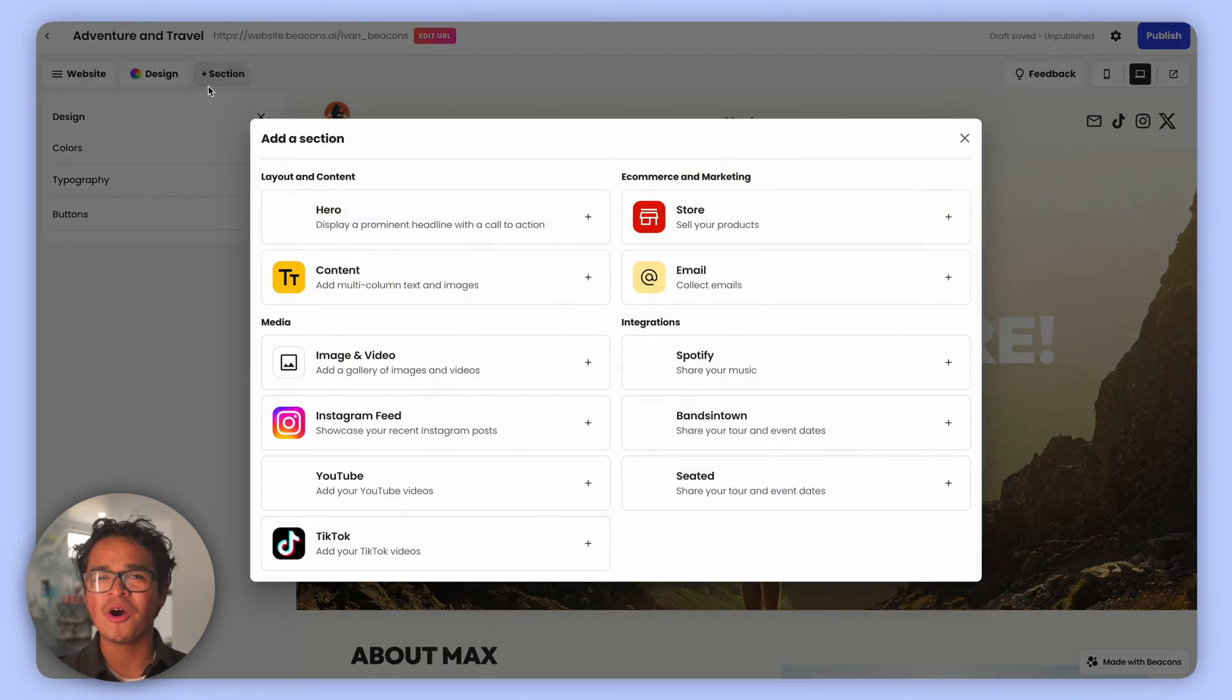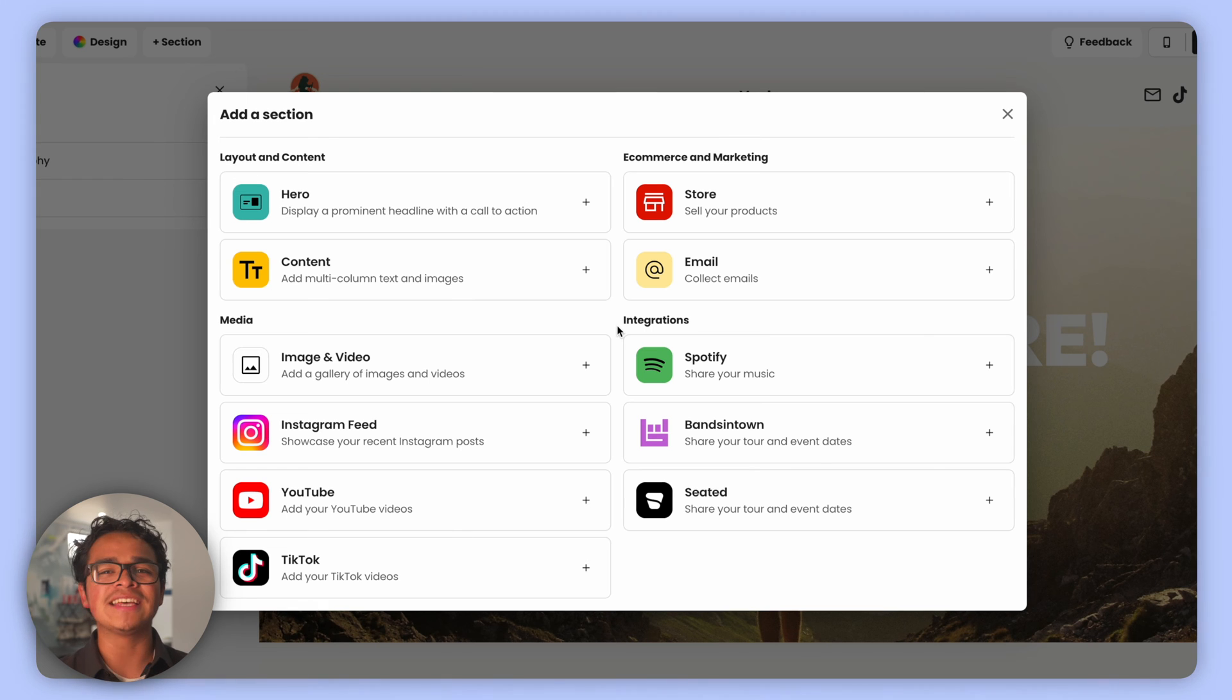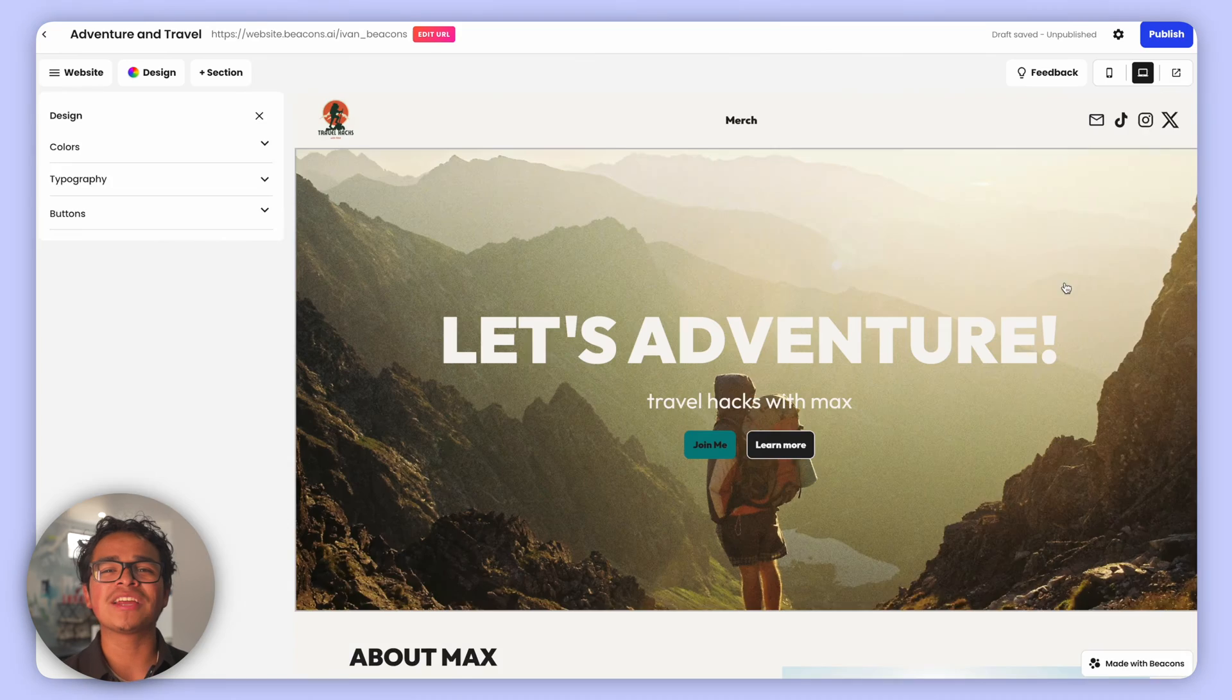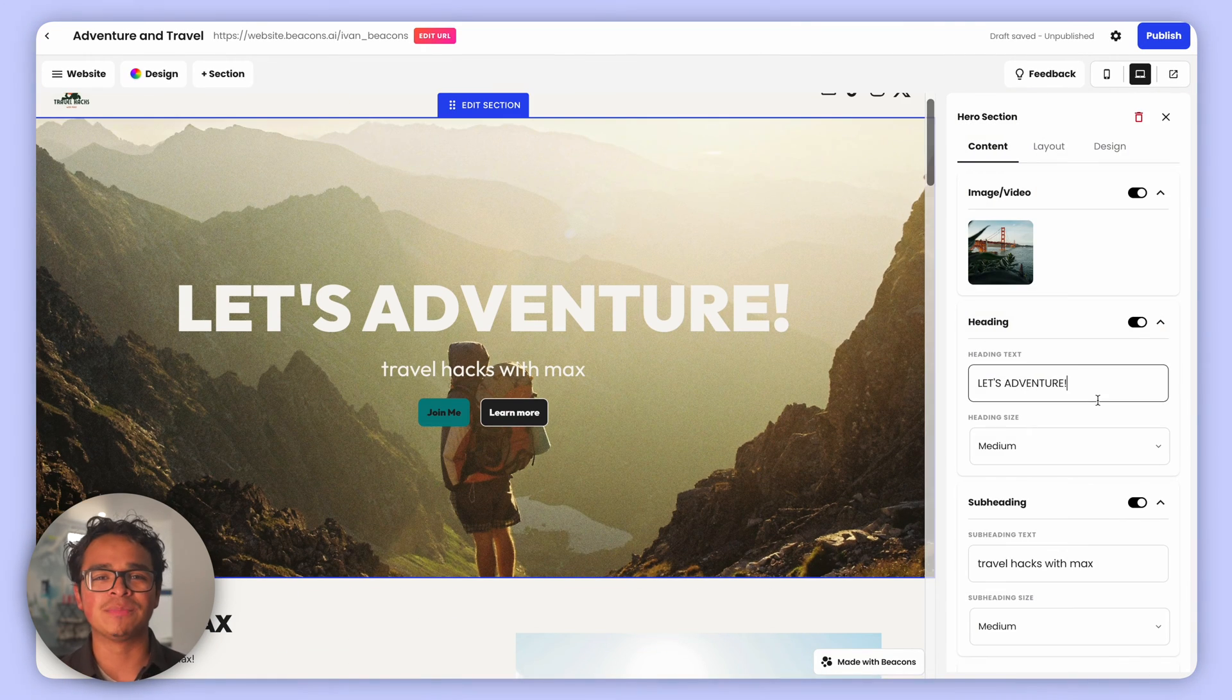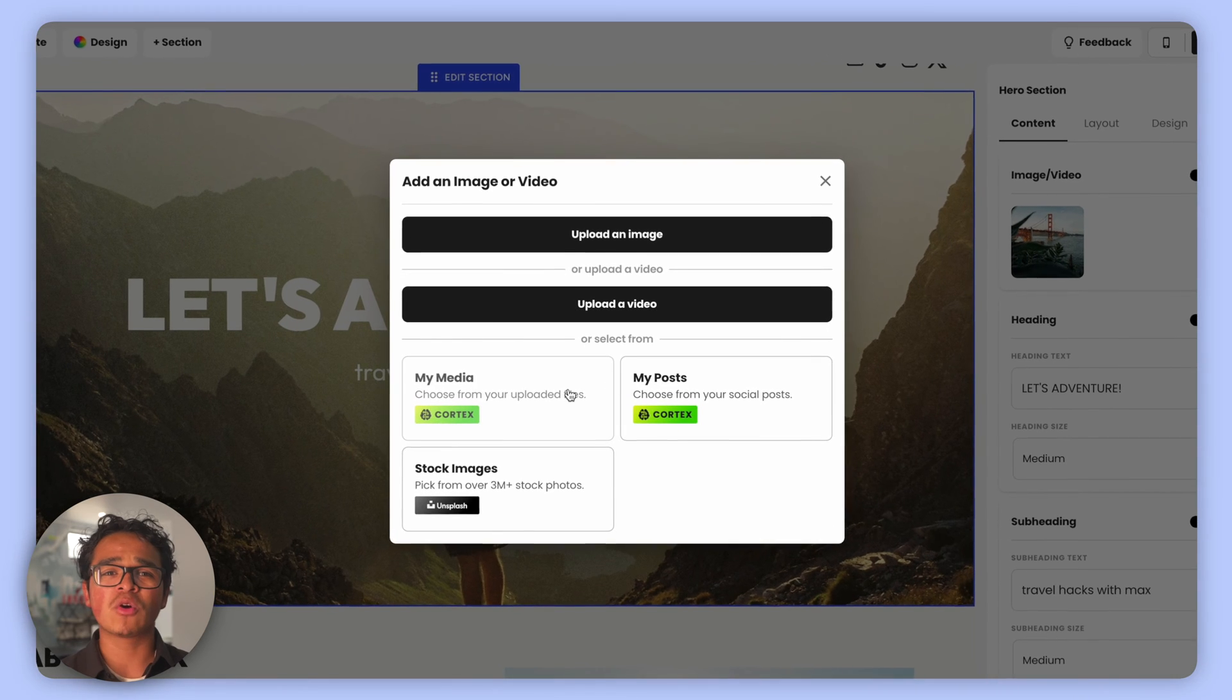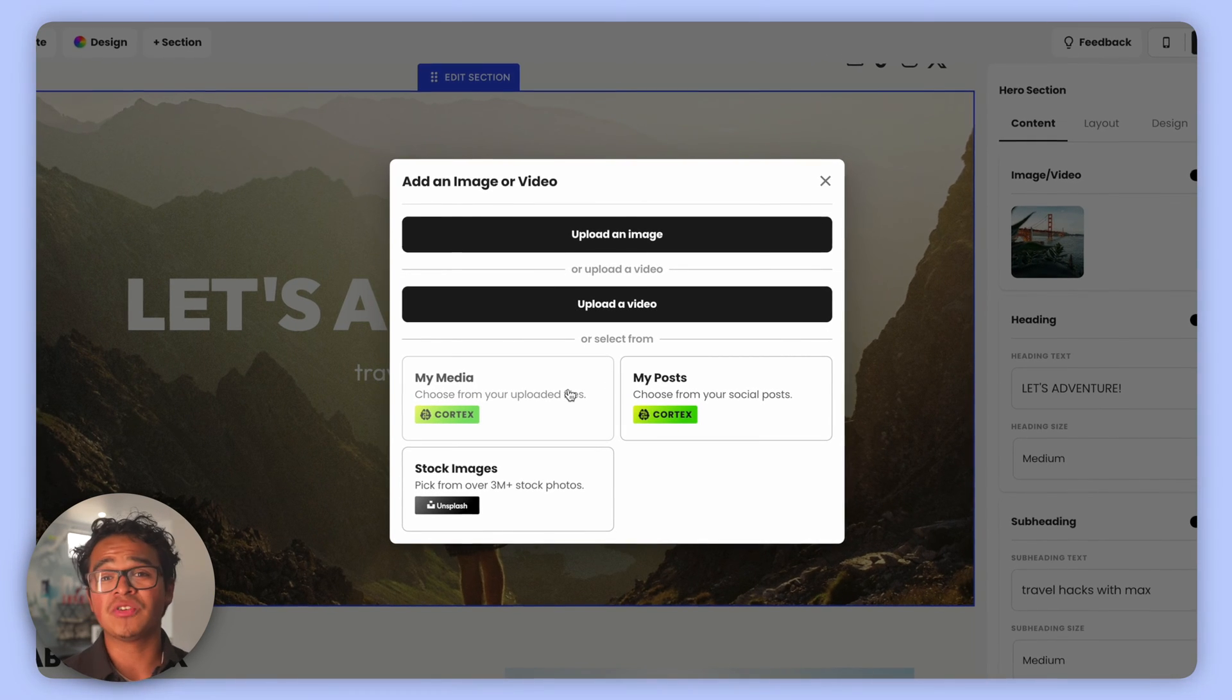Now let's talk sections. We've got a whole array from layout to integrations and we've got more coming. Want to make a big splash? Use the Hero Block where you can display a catchy headline with a call to action button. Don't forget, if you've already used Beacons, use the Cortex to pull up some images or videos so you don't need to upload them again.